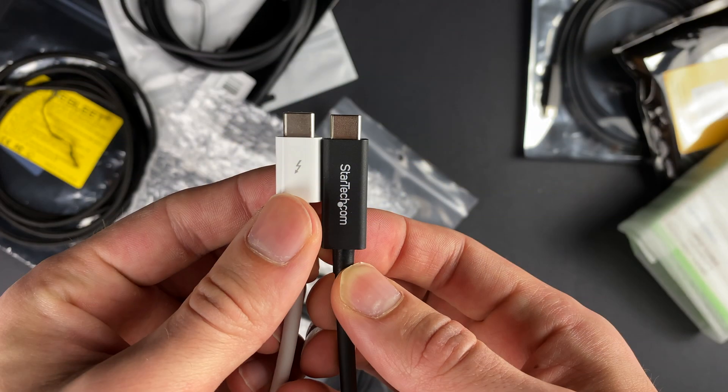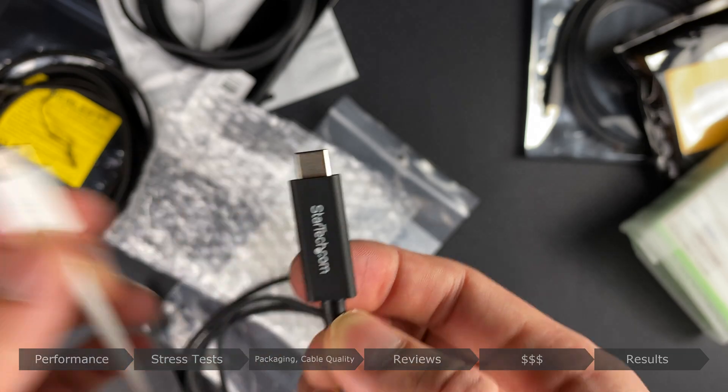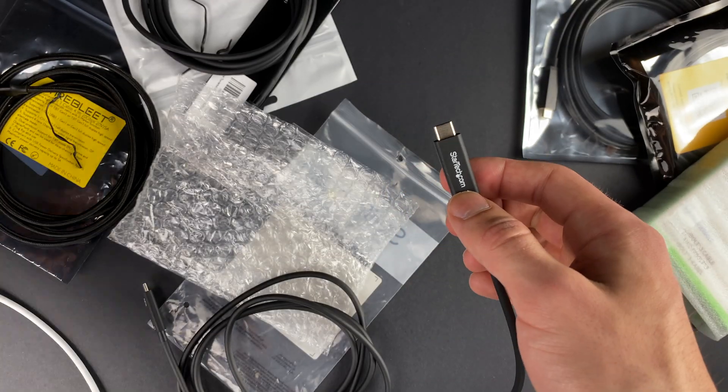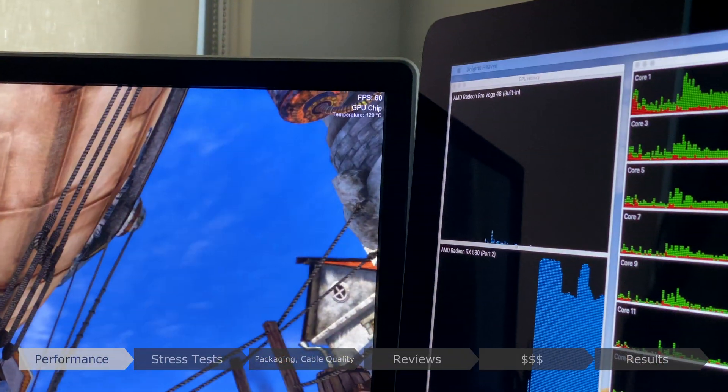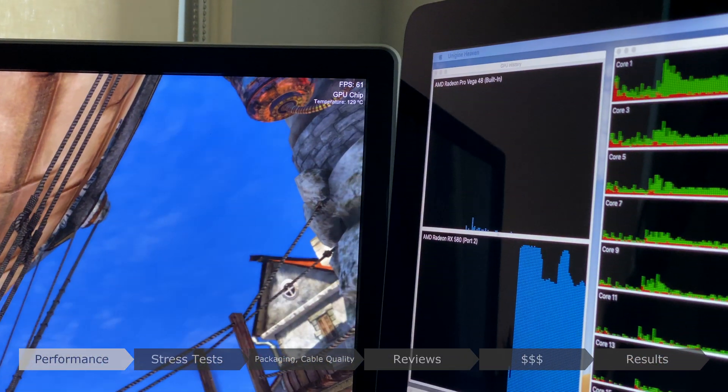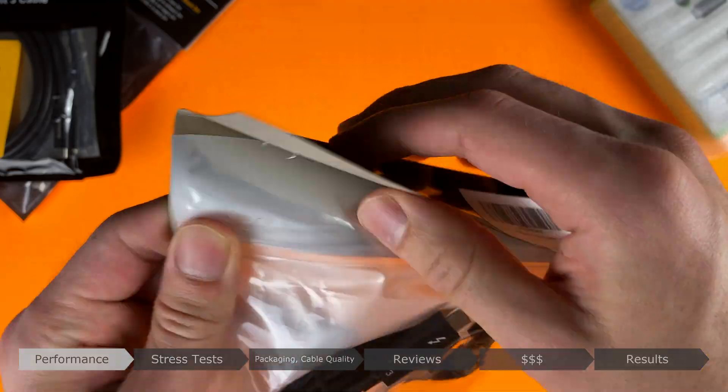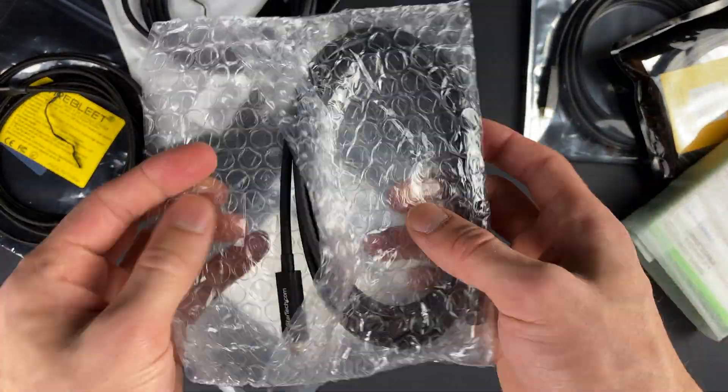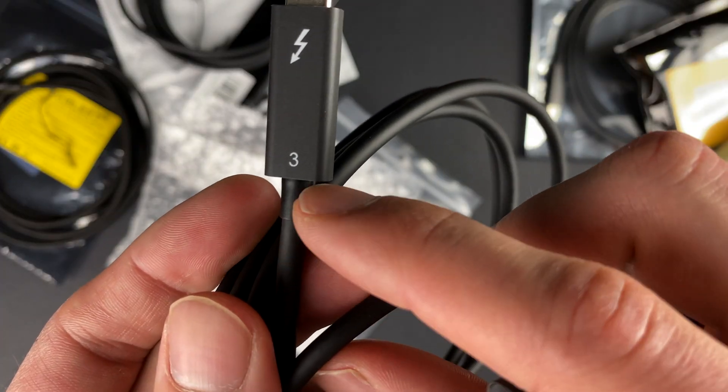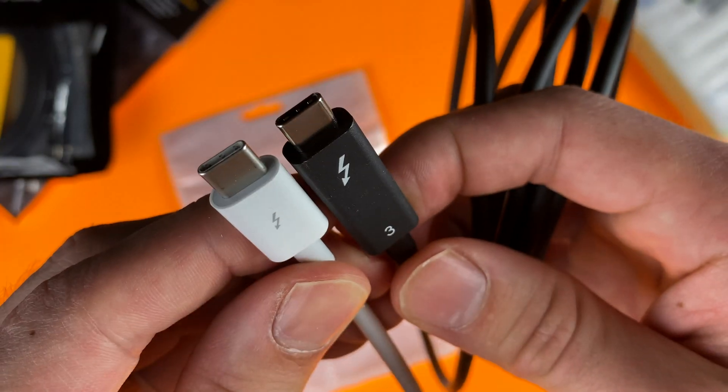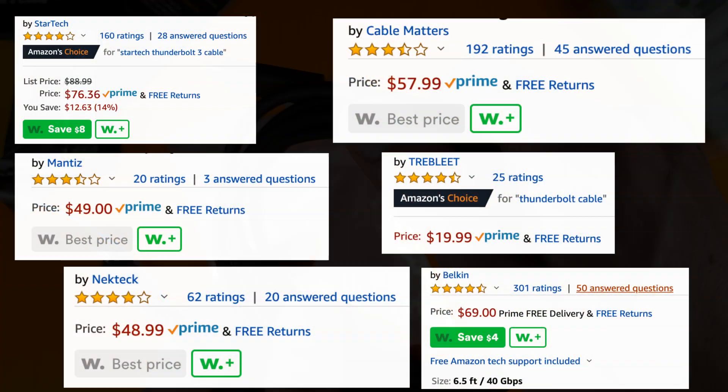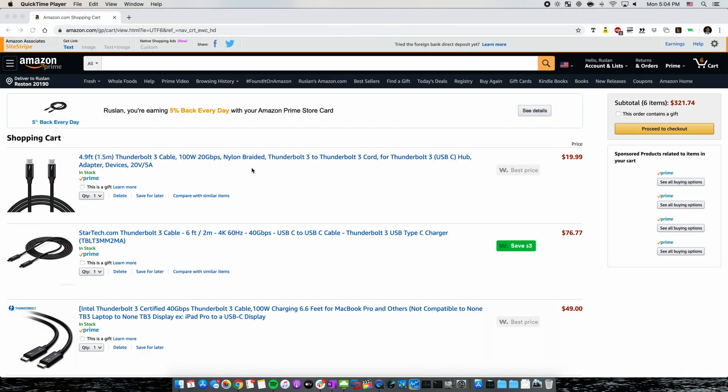We'll be looking at a variety of categories and stress testing the cables for speed. If you're interested in just performance, that section will be at the beginning of the video after the intro. At the end of this experiment, I'll be making my recommendation for the best cable after taking in all of the factors.